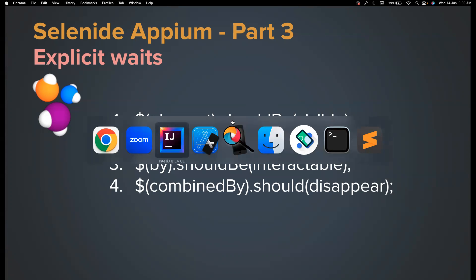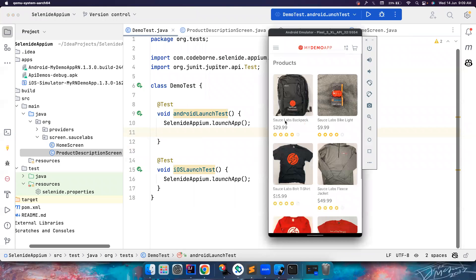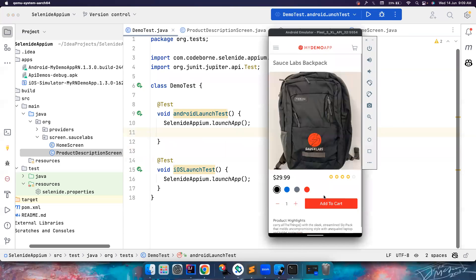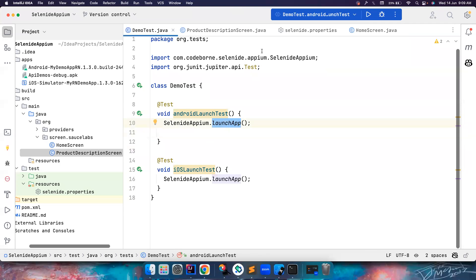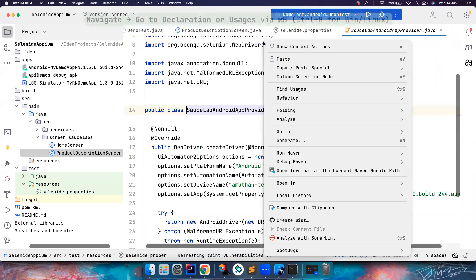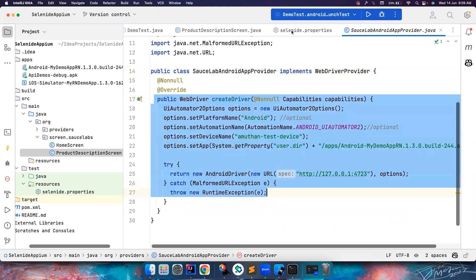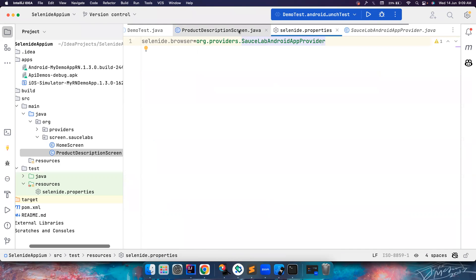Just to save some time, here is the app we are working with. I want to click on a particular element, go to a particular screen, and assert whether the Add to Cart button is present — that's my use case. I've launched the app, and in the selenite.properties I can set where I want to run the test. For now, I want to run the test on Sauce Labs Android. The implementation launches an Android app, which we can set in selenite.properties.